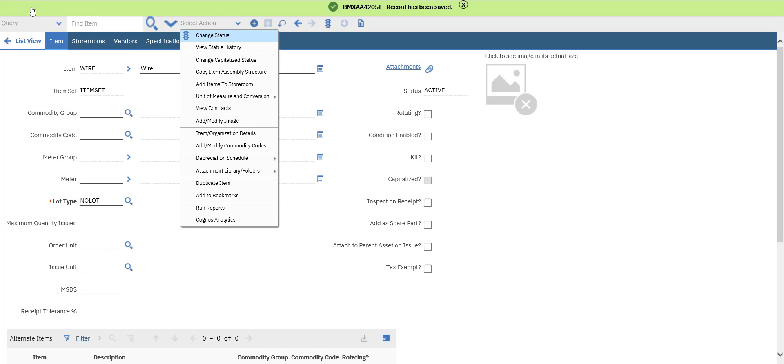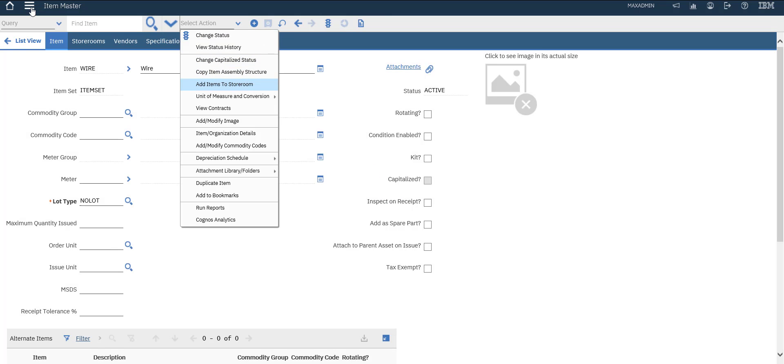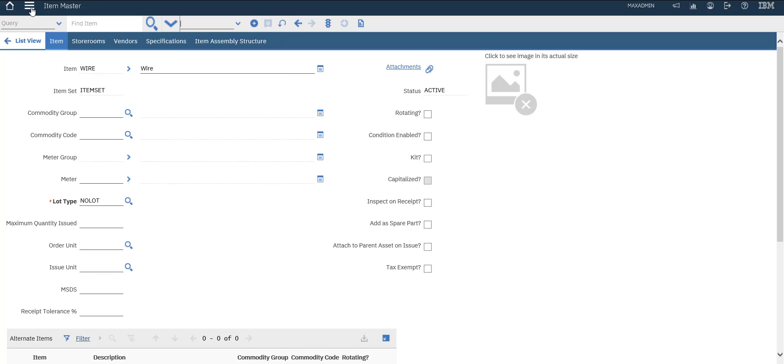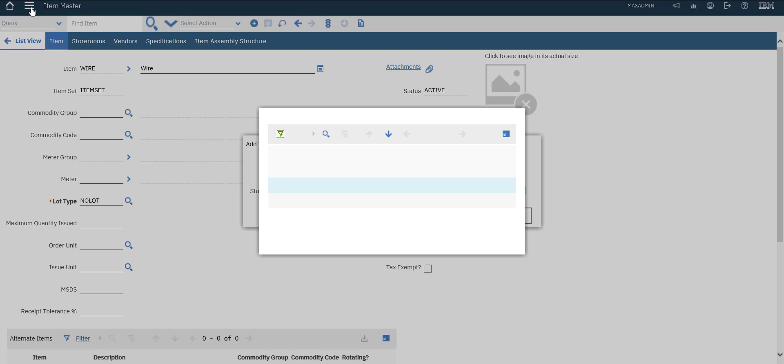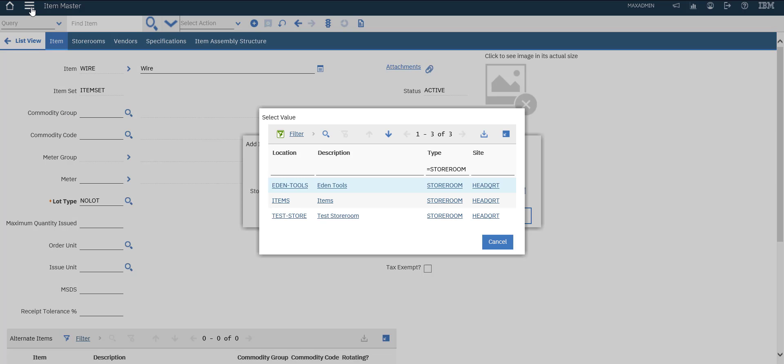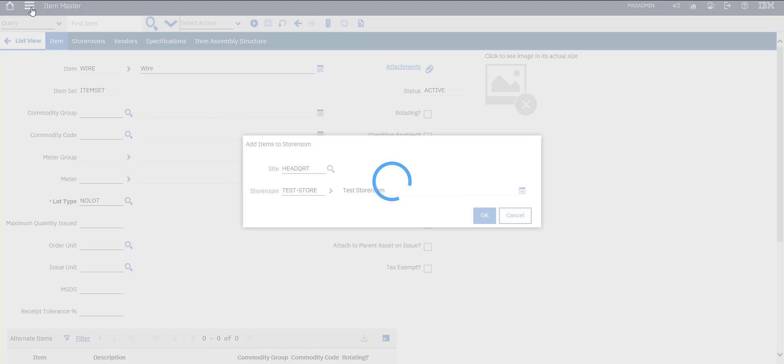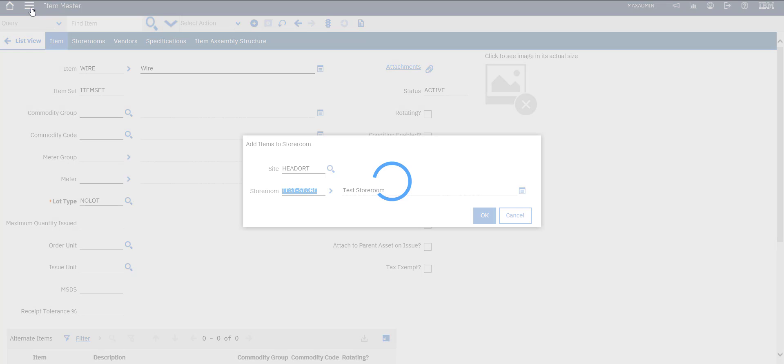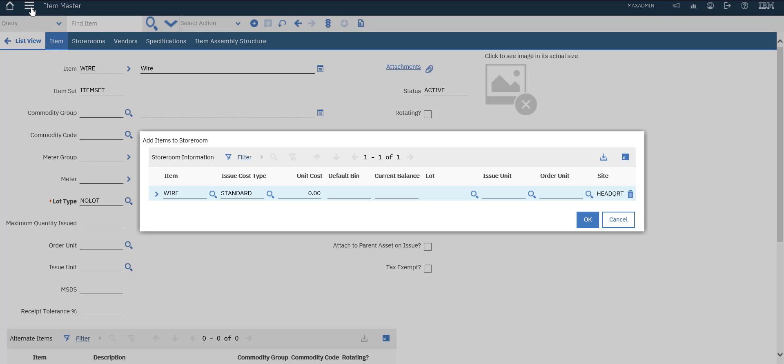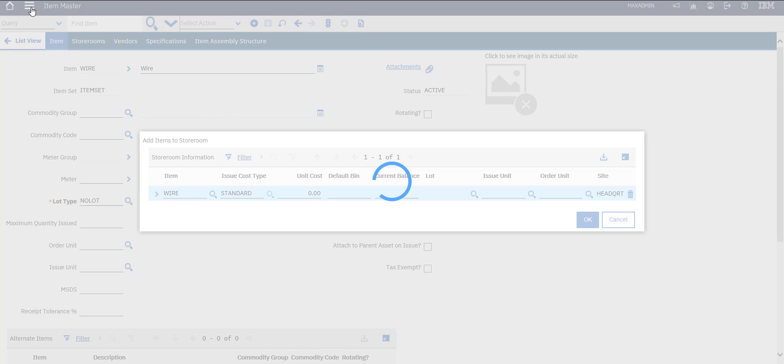We will add it to storeroom from this option: add item to storeroom. We will select storeroom, we will choose test store that we created. Important to know, we will choose here...